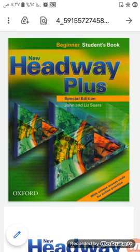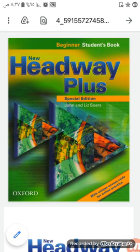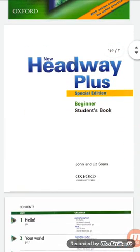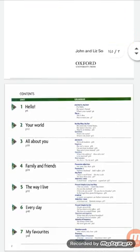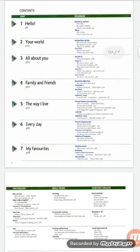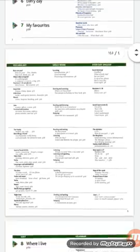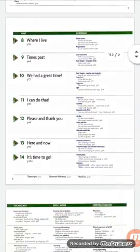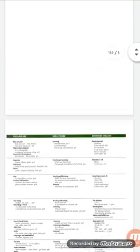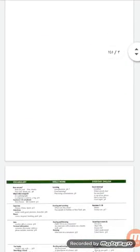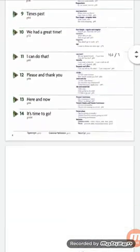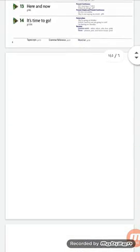Hello everyone, this is New Headway Plus Special Edition. The level is Beginner. Let's see what we have at the contents — we have 14 units. Now let's go to Unit One.